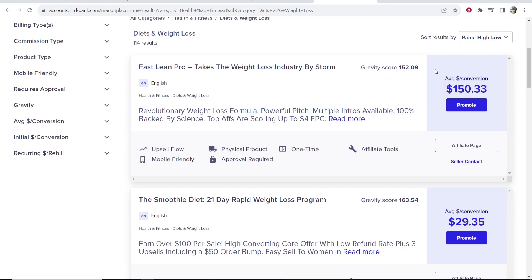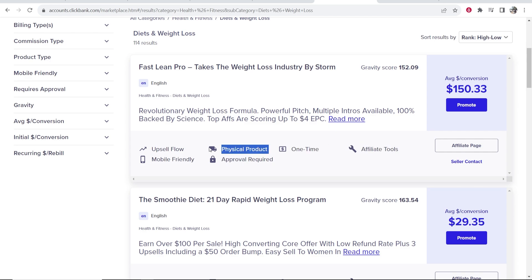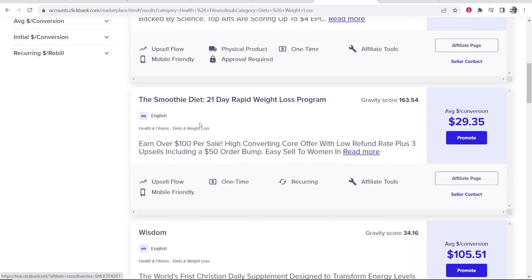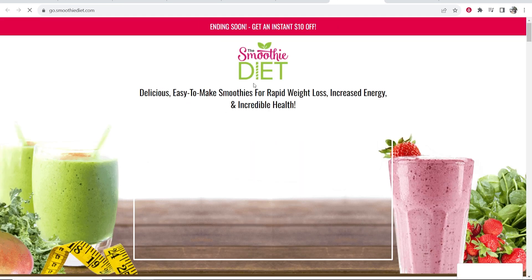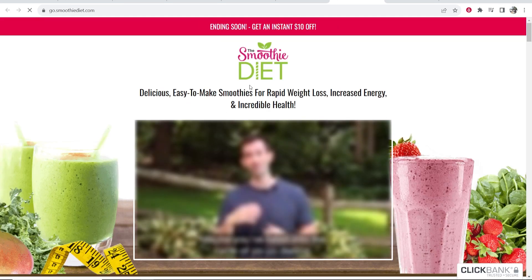You can choose whatever product you want to promote. You can click on these products to see them and find more information. So let's say I wanted to promote this product — The Smoothie Diet. I'll click on it and that will open the product so I can preview it.